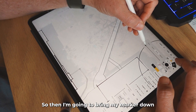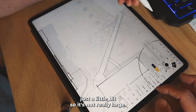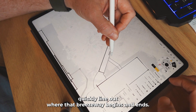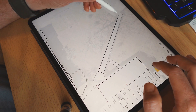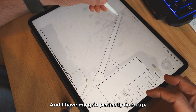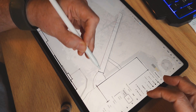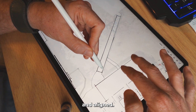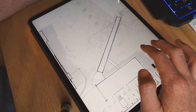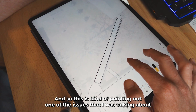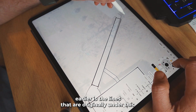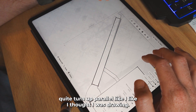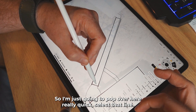I'm going to bring my marker size down just a little bit so it's not really large. That breezeway starts there and I'm just going to kind of quickly line out where that breezeway begins and ends. I didn't have my grid perfectly lined up — so let me get that line back up where it needs to be so when I make these long runs it's all nice and in line. This is pointing out one of the issues I was talking about earlier: the lines originally drawn underneath this I did with my smoothness set to 100, and you can see how they didn't quite turn out parallel like I thought I was drawing.